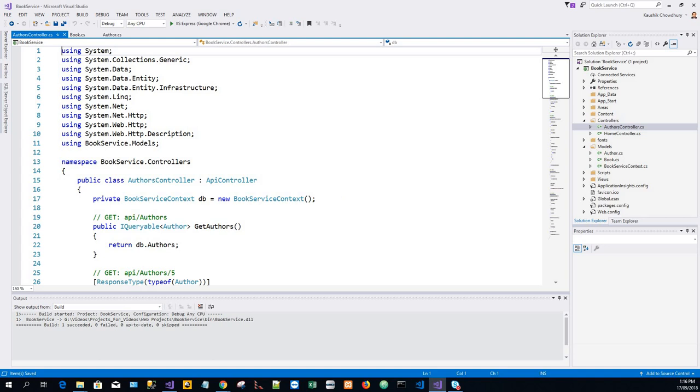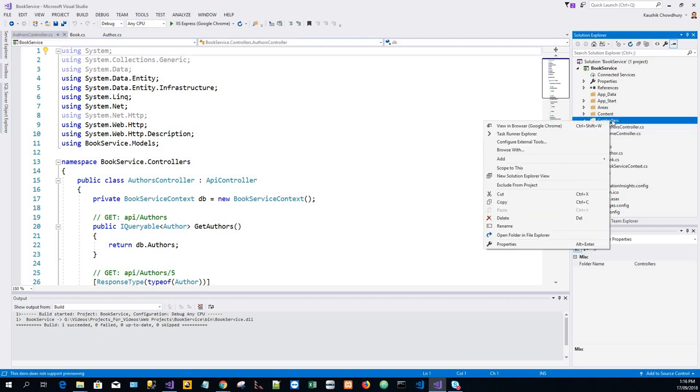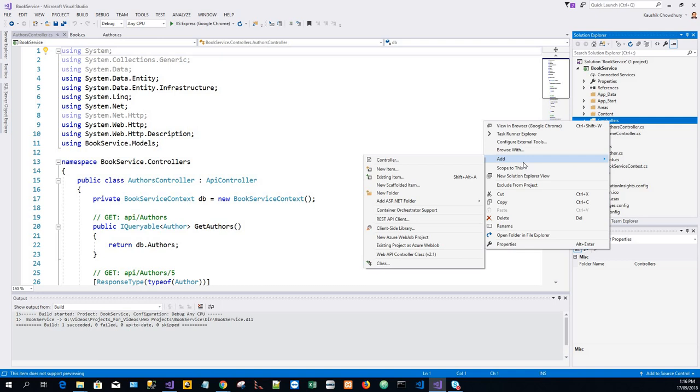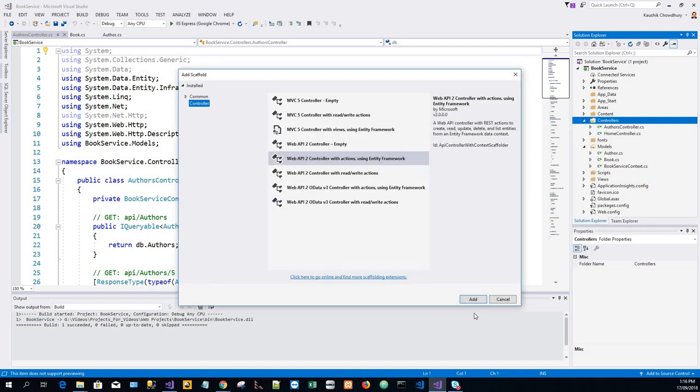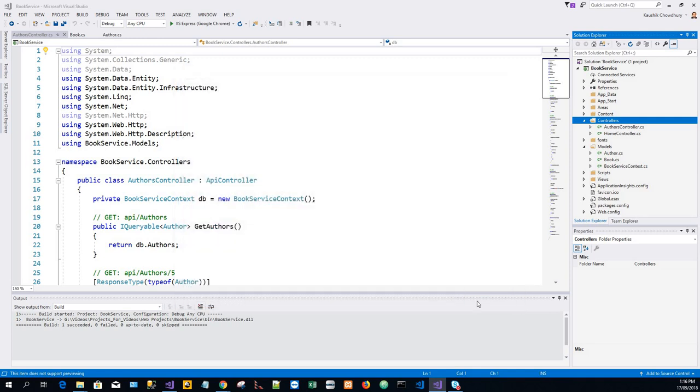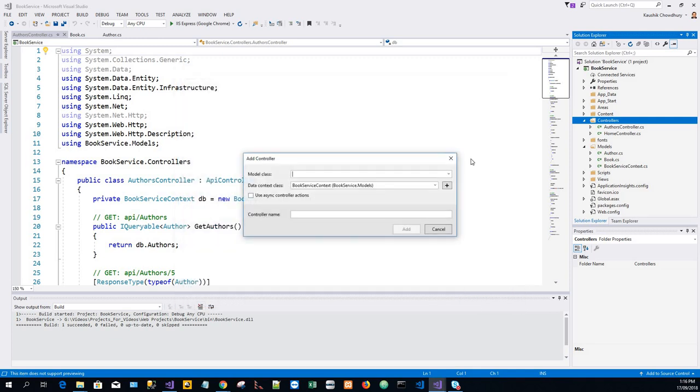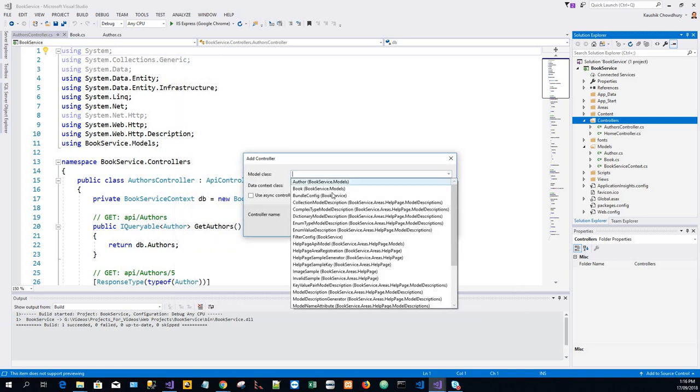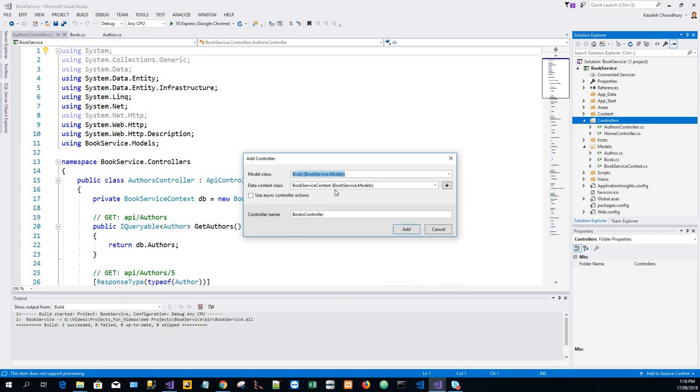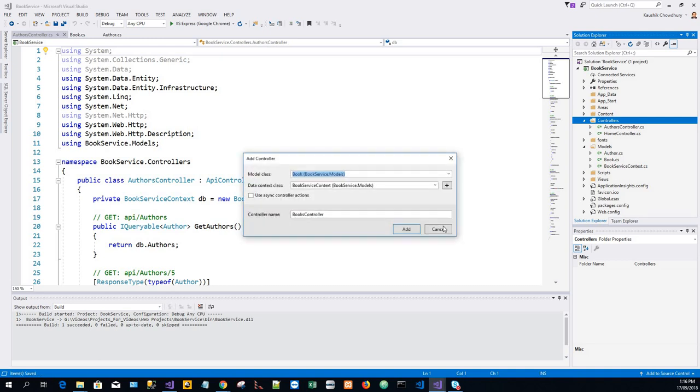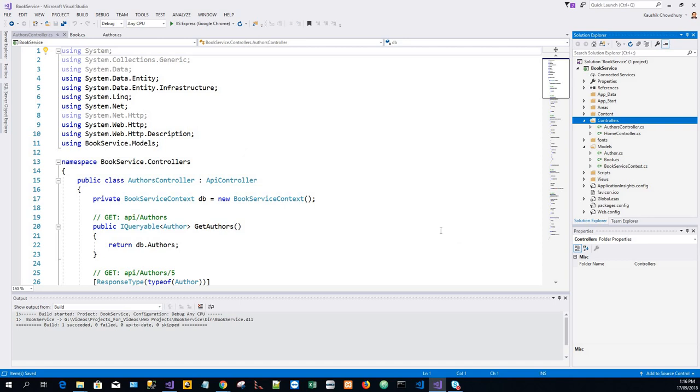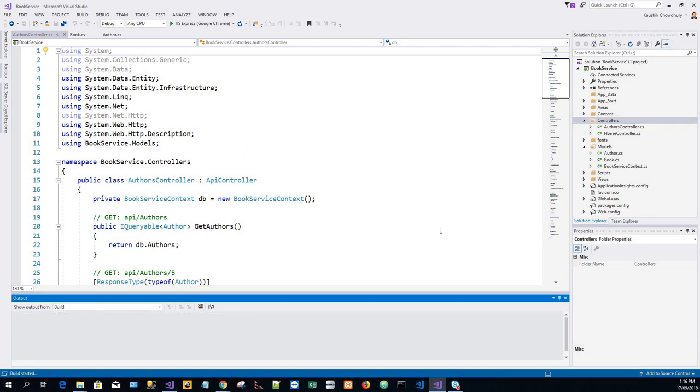This time it's alright. We'll add another controller, that is the Books controller. Again, right-click on the Controllers folder, Add Controller, click on Add. Model class is the Book class. Everything else is the same, click on Add again. I have to rebuild the project, so Cancel. Rebuild succeeded. Click on Add Controller.